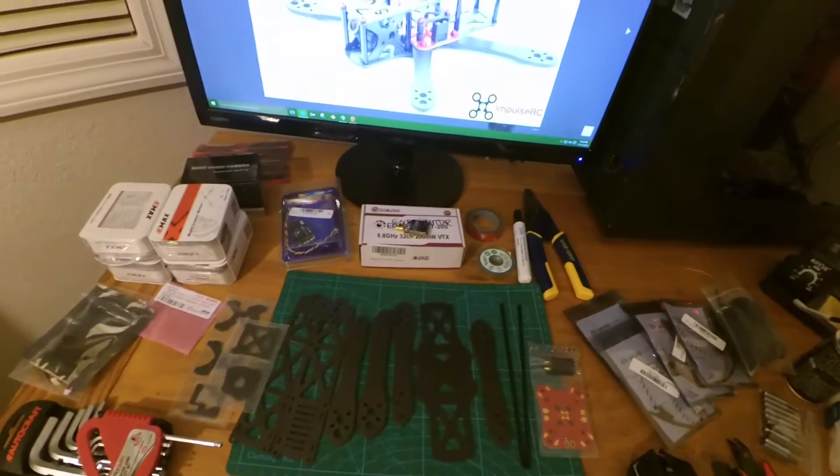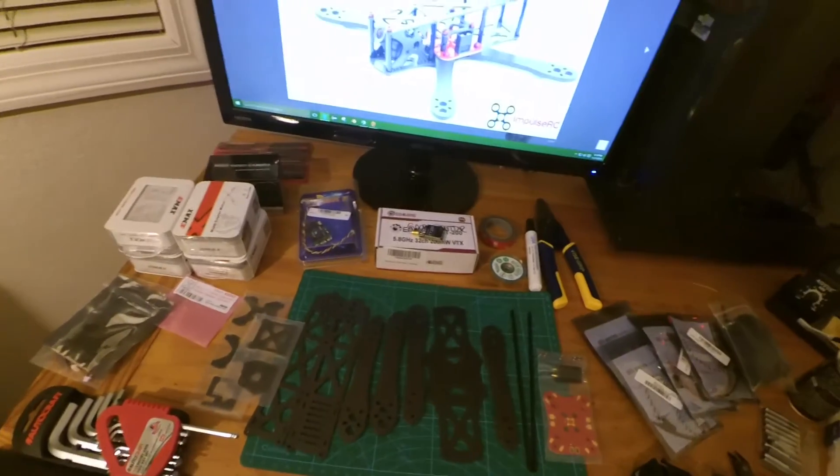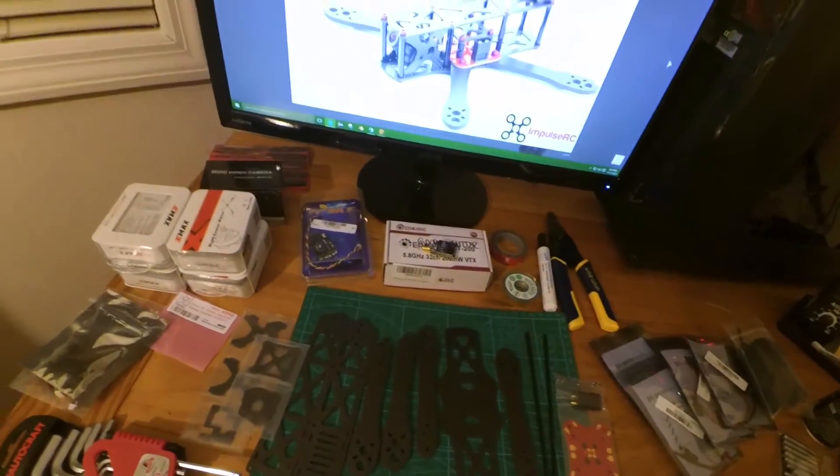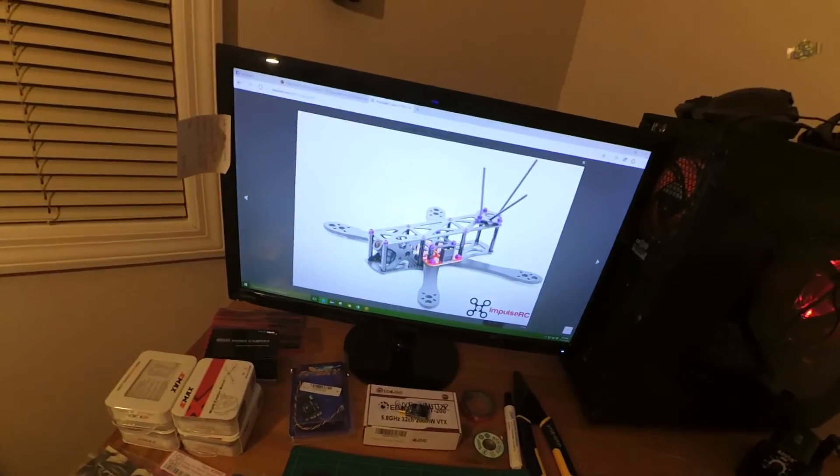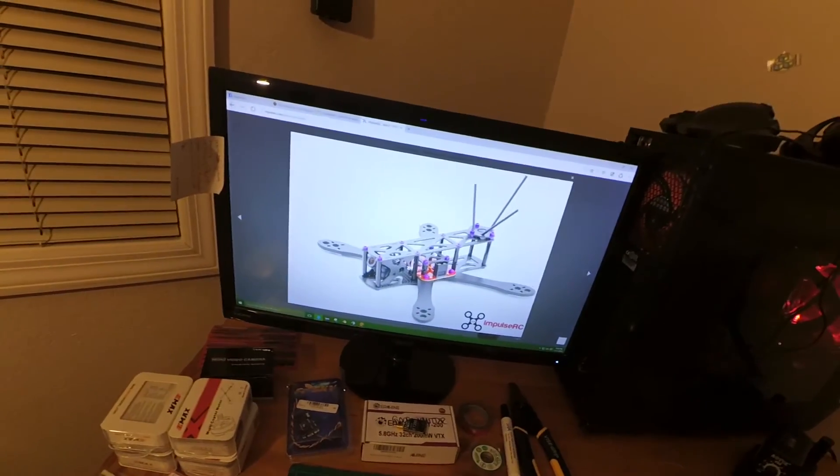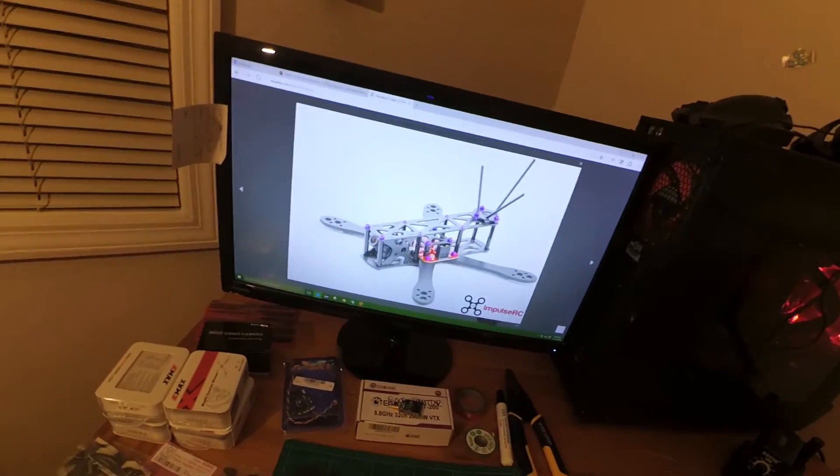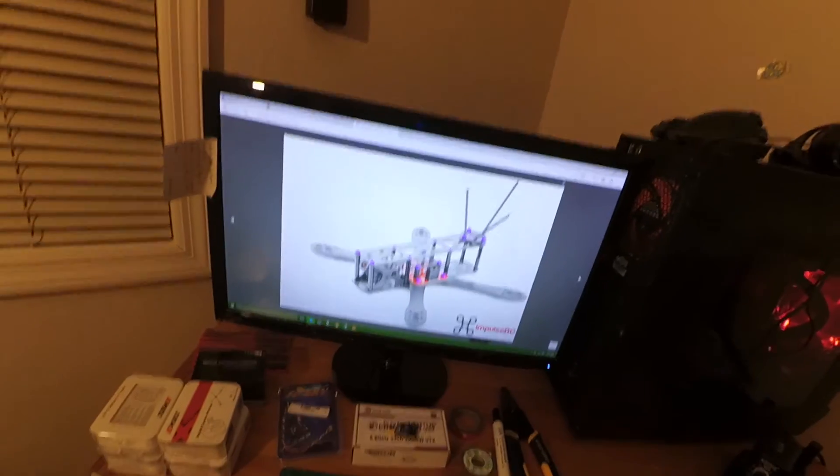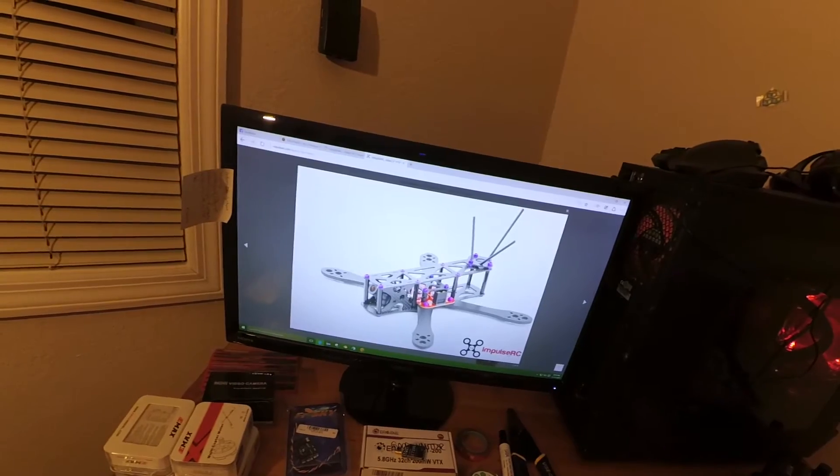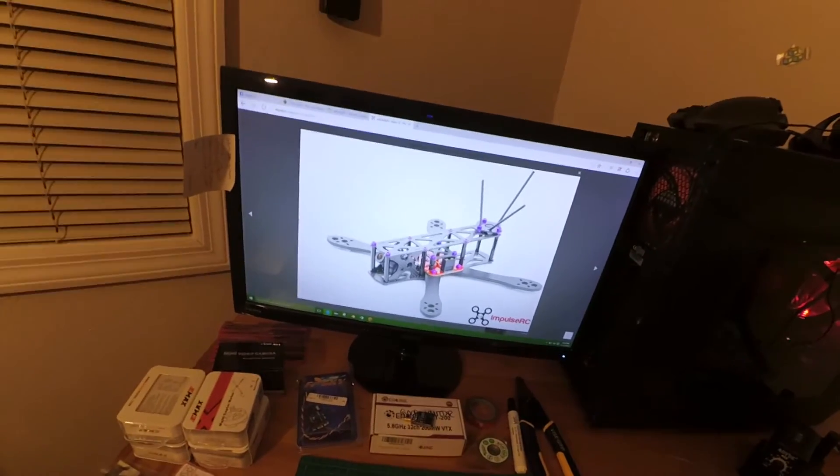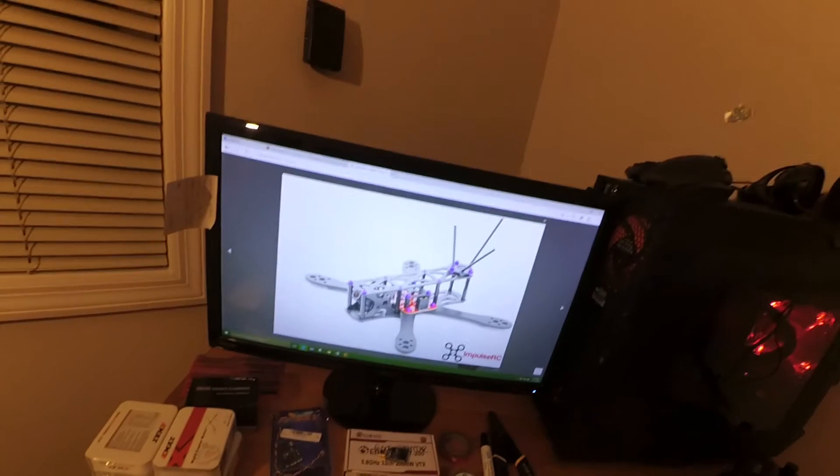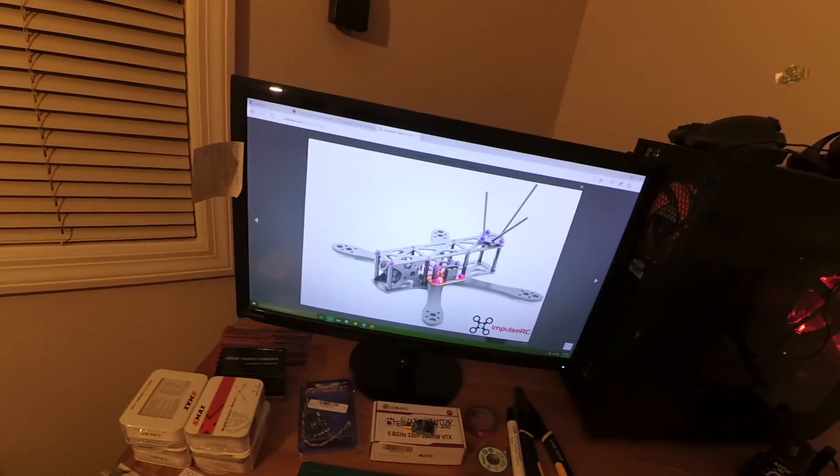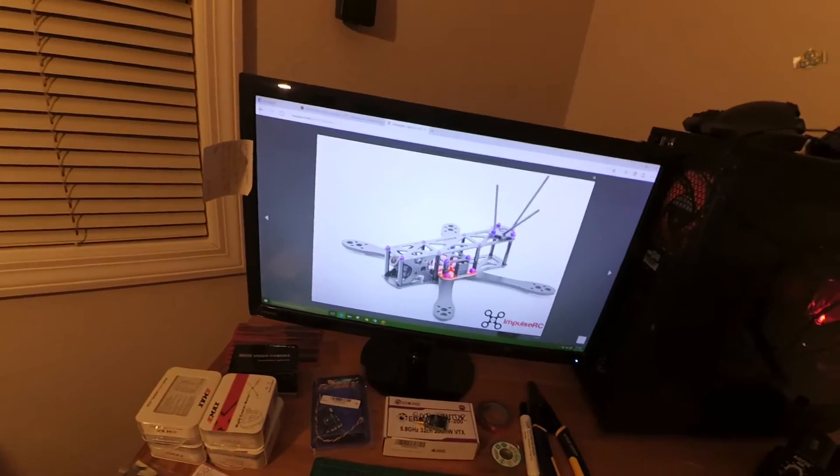Hey everyone, this is going to be my alien frame build from Impulse RC. Everybody's been talking about it, and I'm just going to show you a basic guide on how I'm going to build mine and how you can build yours if you need any tips or tricks from what I've learned over the last year of building racing quads.